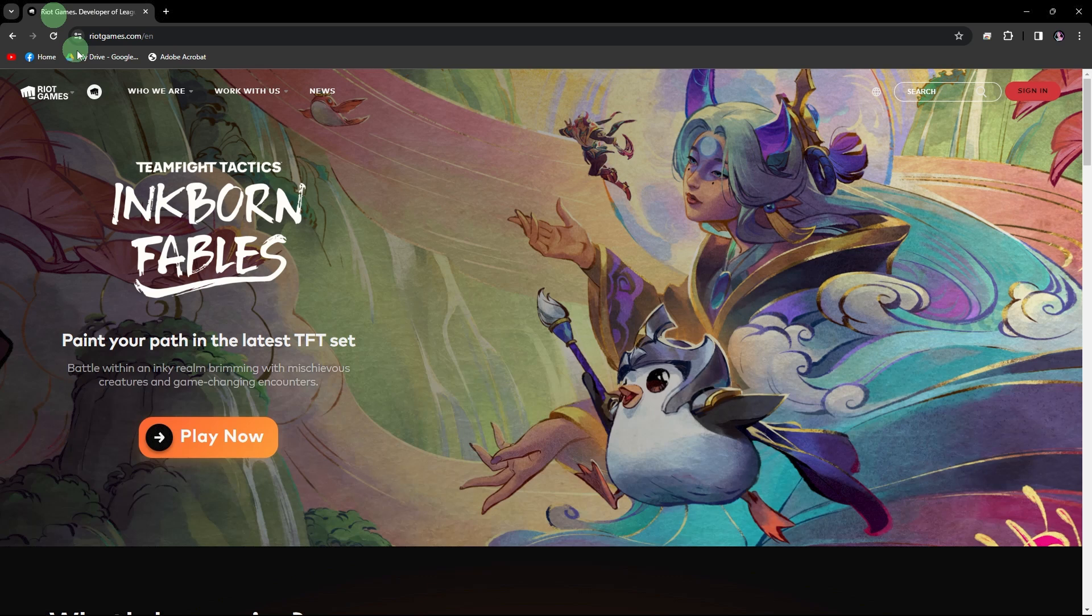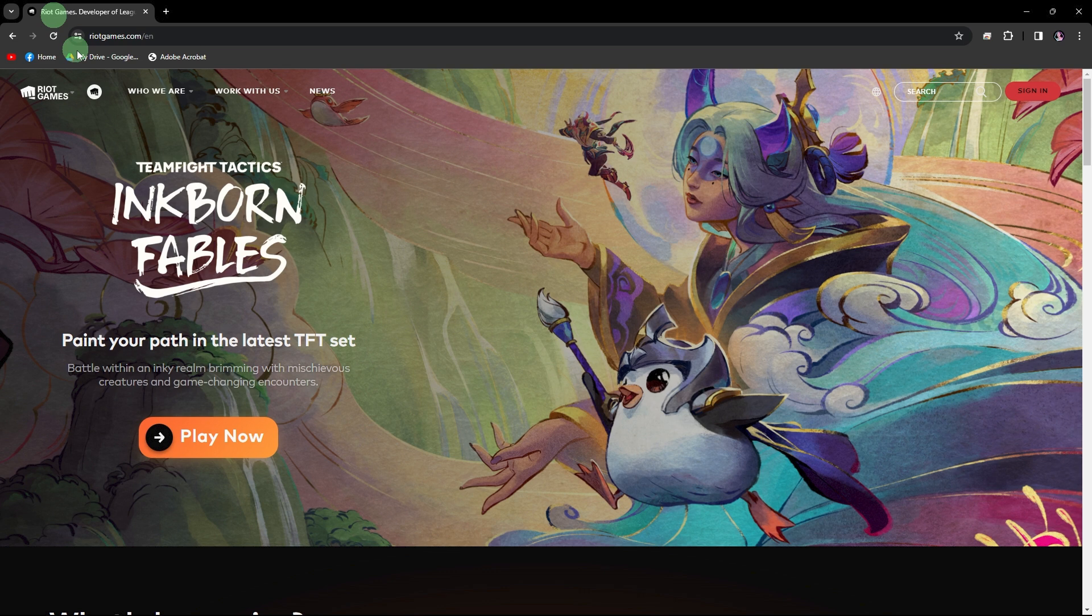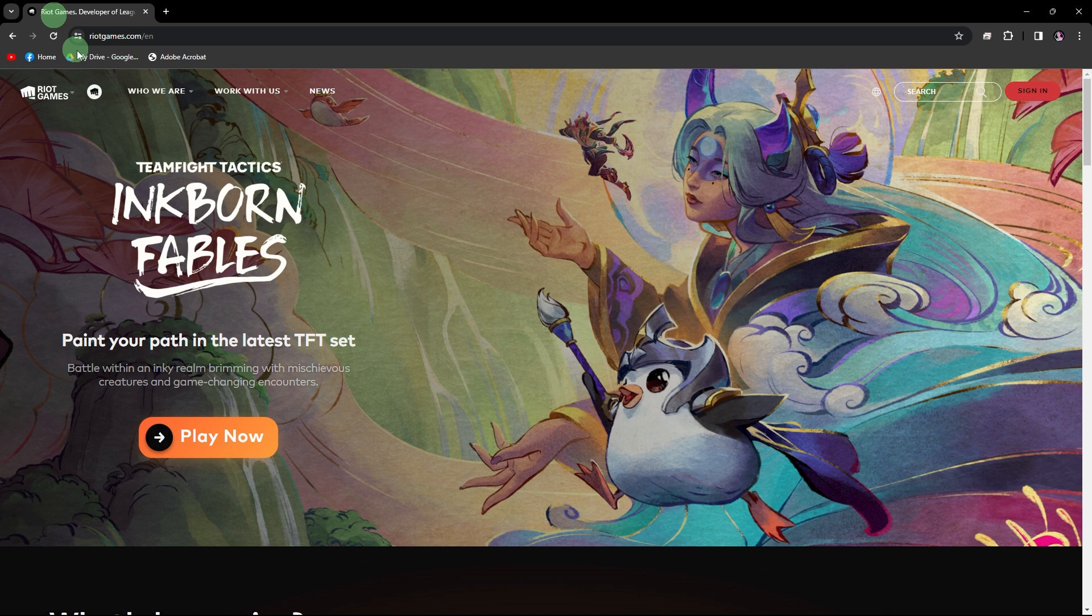Welcome back to another quick guide. Today I'll teach you how to make a Riot Games account for Valorant. To create a Riot account for Valorant, follow these general steps.